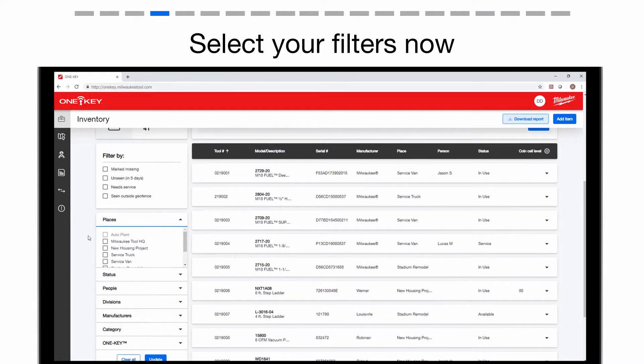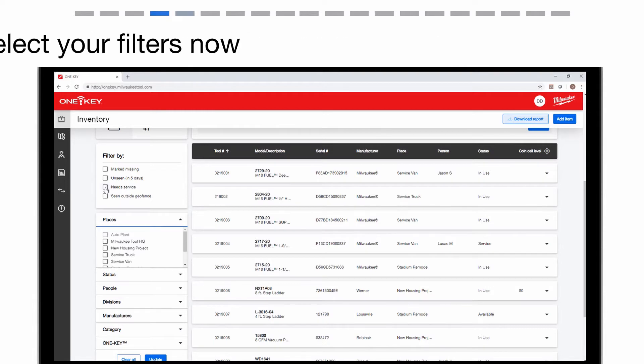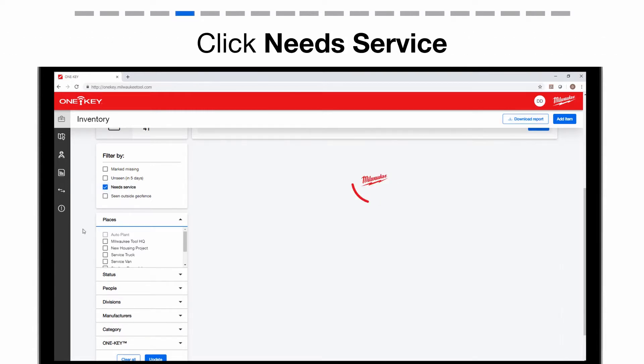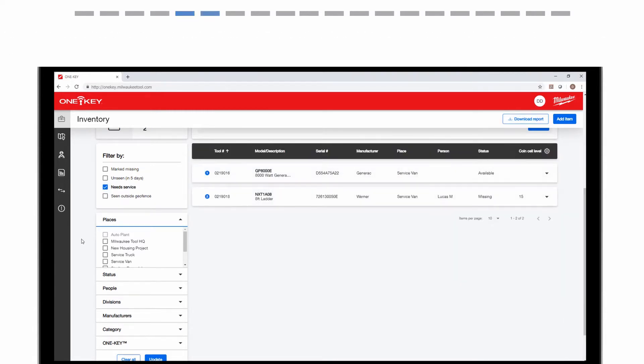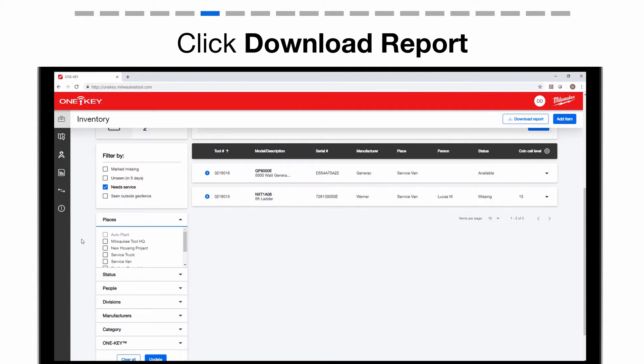If you want to report only items that need service, select Needs Service Now in your filters. Then select the Download Report button to auto-download your Excel file.